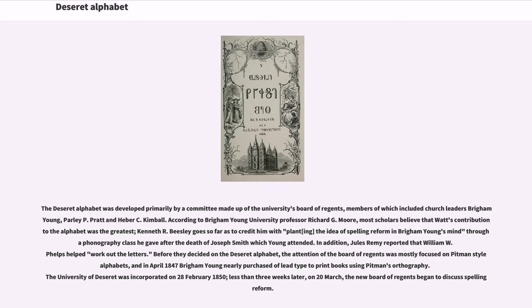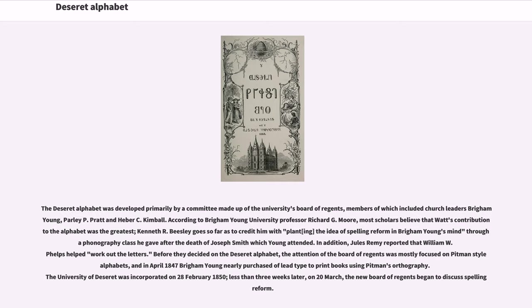In addition, Jules Remy reported that William W. Phelps helped work out the letters. Before they decided on the Deseret alphabet, the attention of the board of regents was mostly focused on Pittman-style alphabets, and in April 1847 Brigham Young nearly purchased a lead type to print books using Pittman's orthography. The University of Deseret was incorporated on February 28, 1850. Less than three weeks later, on March 20, the new board of regents began to discuss spelling reform.